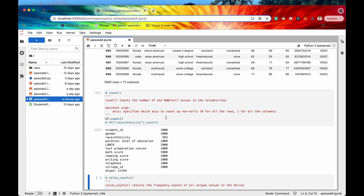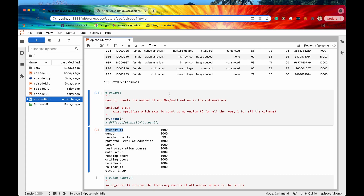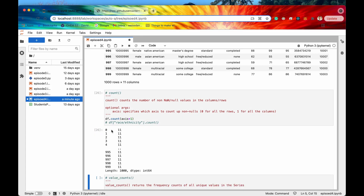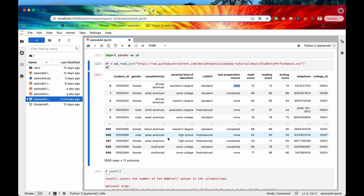One of the other things we can do is specify the optional axis argument. If we're calling dot count on the data frame itself and say axis equals 1, that's going to count up for each row how many non-null values are in all of the columns. If I run this, we can see that for row zero we have 11 values that are not null. Counting up the columns — 1, 2, 3, 4, 5, 6, 7, 8, 9, 10, 11 — that is correct. Note that the word 'None' appearing in the data frame here is actually the literal word none, not a missing value.